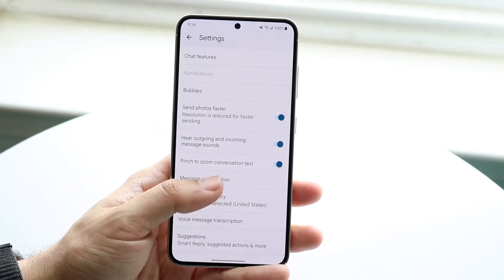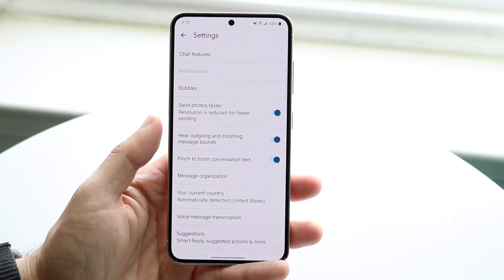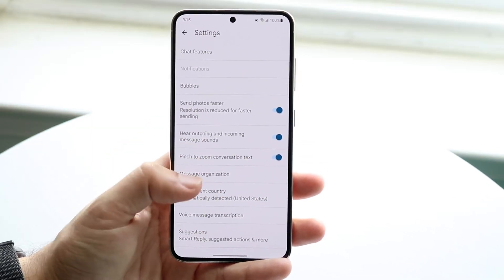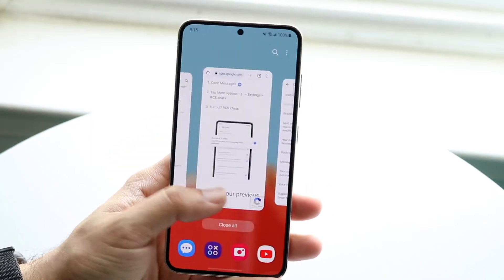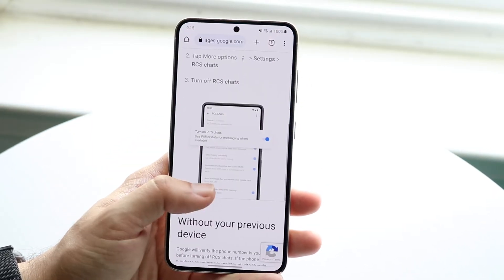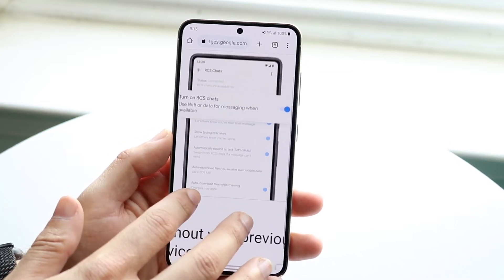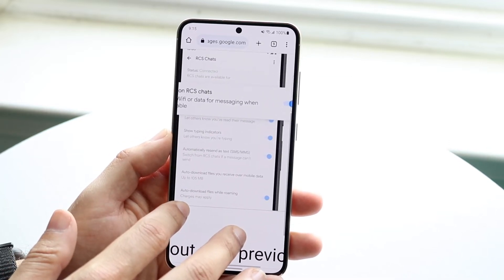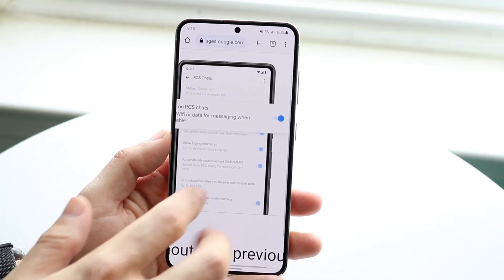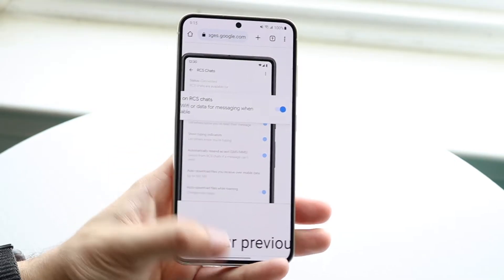On this panel, you should be able to see that option. And from there, you should be able to disable the RCS chat features. Here you can see there is a little 'turn on RCS chats' option — you're going to want to go ahead and make sure that is turned off.